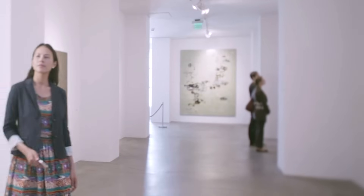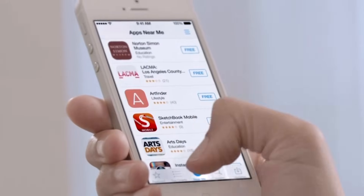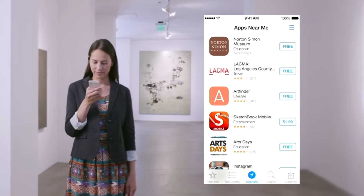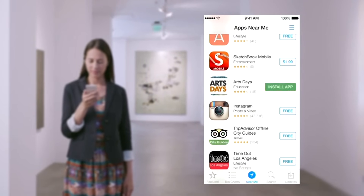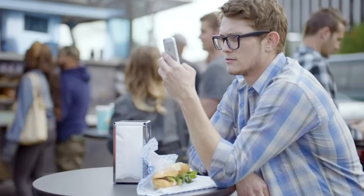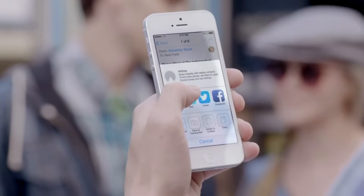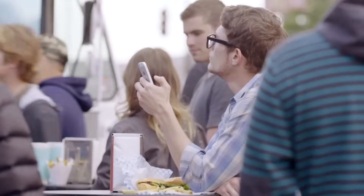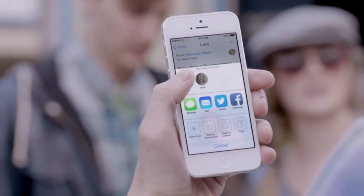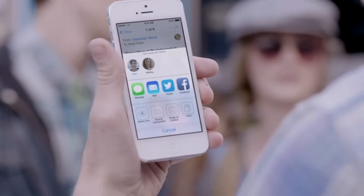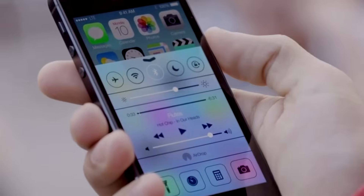With over 800,000 apps, the App Store is the world's largest app marketplace. iOS 7 now features Popular Near Me — a new way to find a curated collection of apps based on your current location. AirDrop makes it easy to share with people near you. When you've got something you want to share, AirDrop shows you your contacts close by. Just select who you want to share with, and AirDrop does the rest. And if someone's not in your contacts, they just activate AirDrop and you can send them files too.